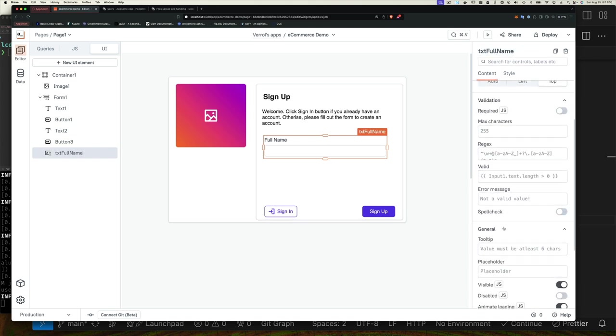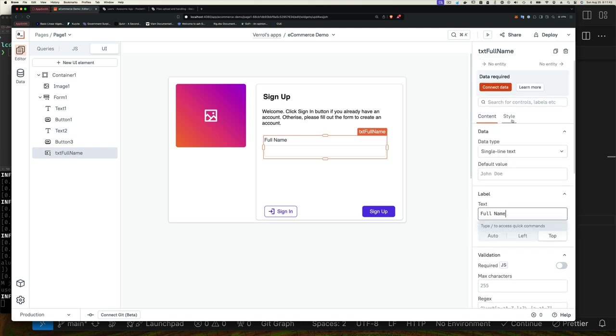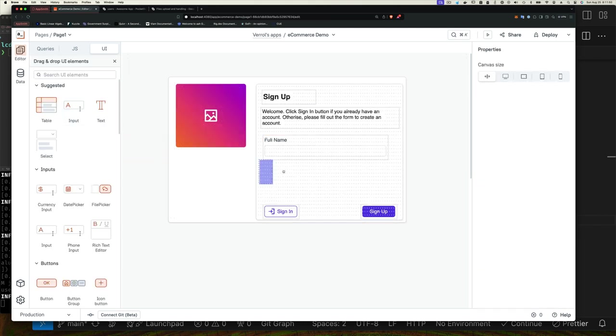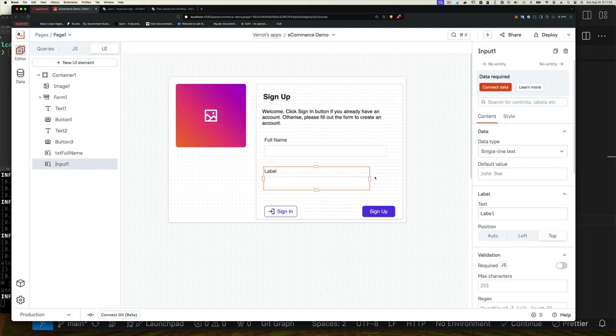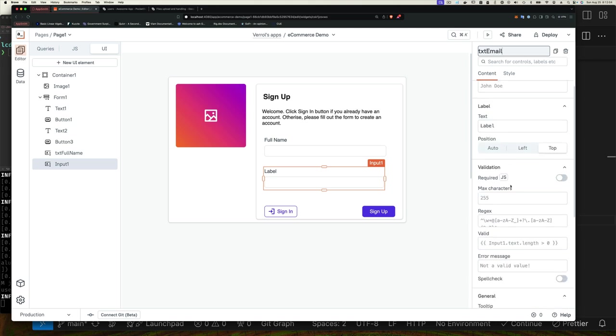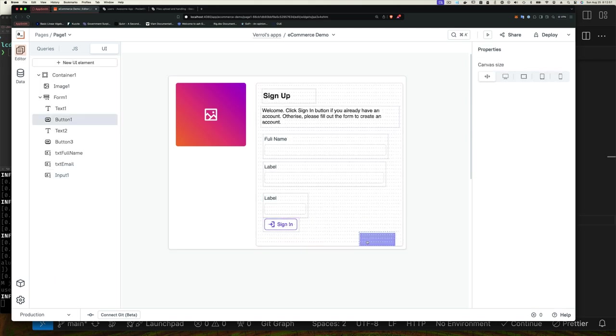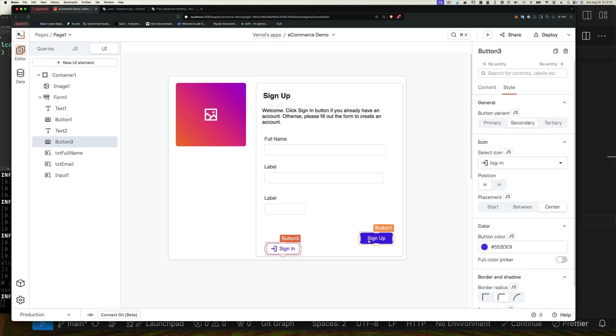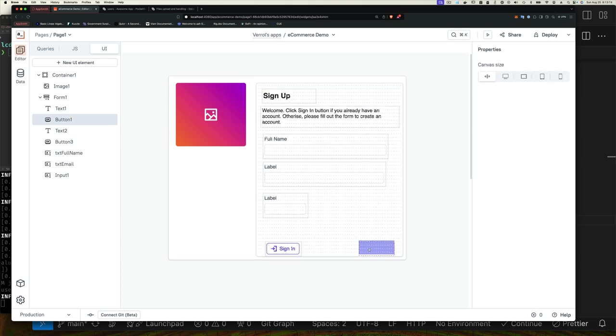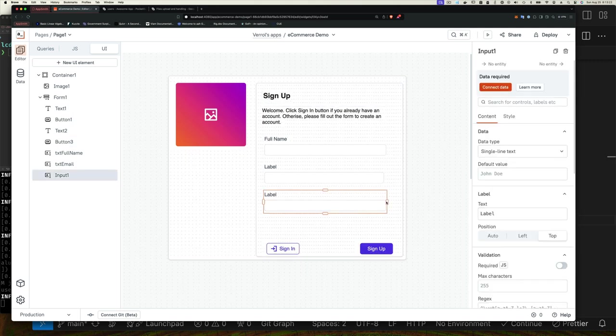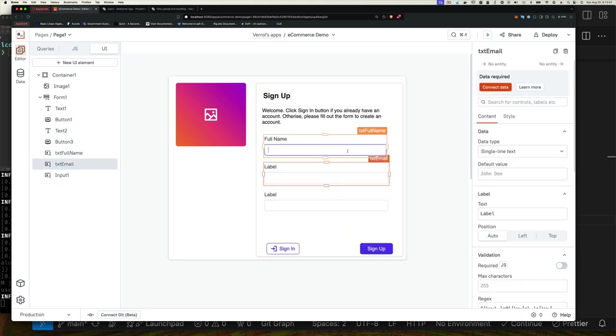So let's just drag those elements, drop them within the form, and style them as you see fit. Key thing to do is for email and password you want to select the type of the input and make sure it says email type for the email input and password for the password ones.